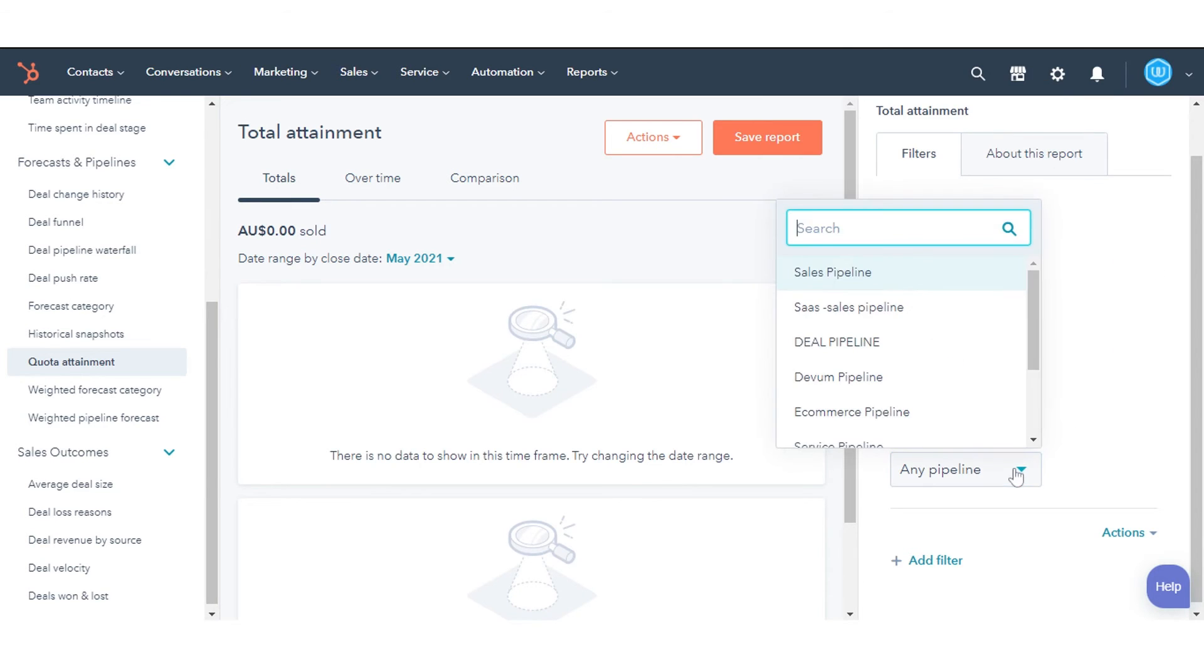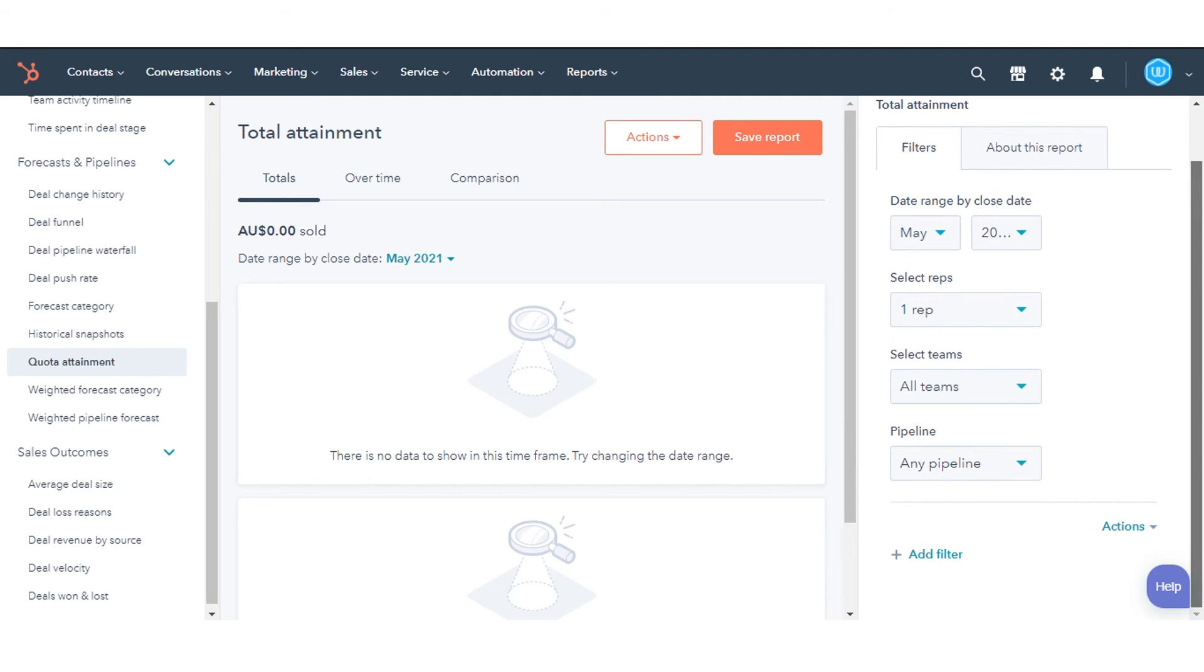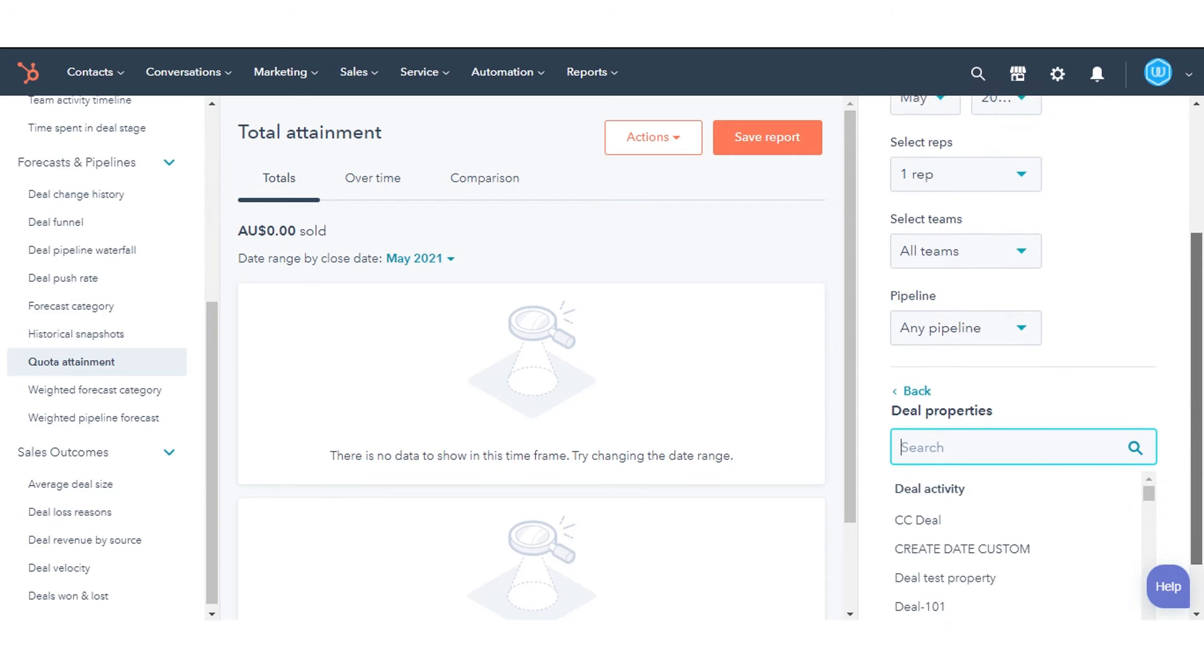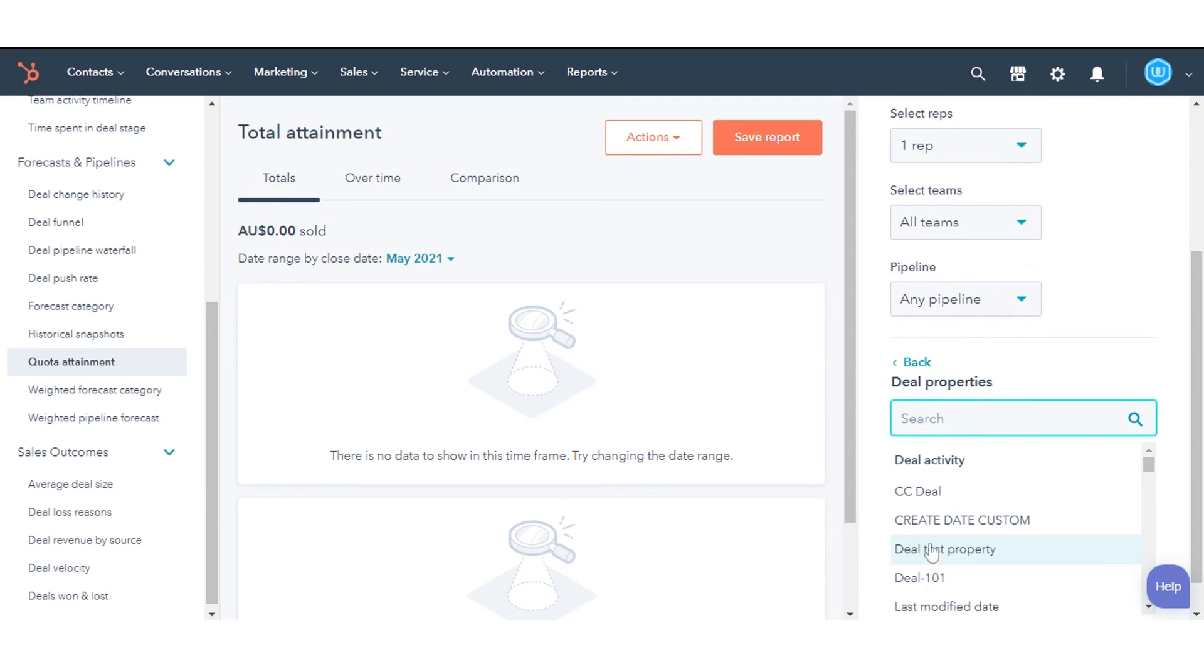Pipeline filters the records based on their deal pipeline. To filter your data down further, click Add Filters and select your filter criteria.